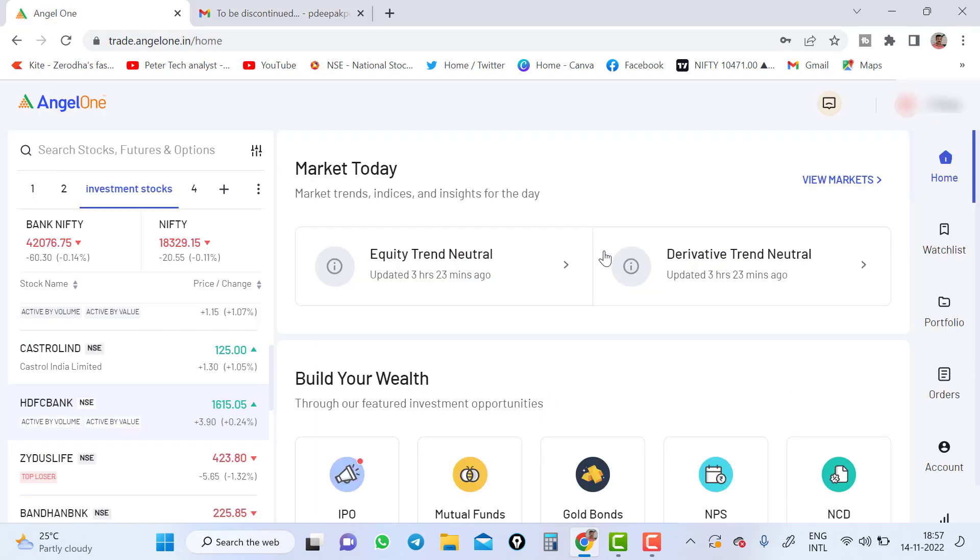Once you have logged in to trade.angel.in, you will ask for mobile number. You have to input your mobile number. You will get an OTP. You have to input the OTP and it will ask for a PIN number if you have generated the PIN. If not, it will directly lead to this site. This is how the trading platform will look like.